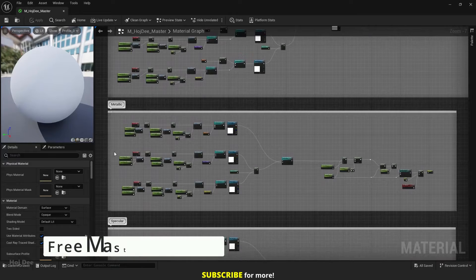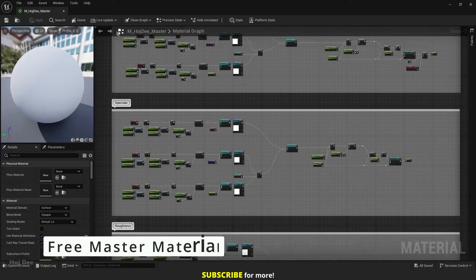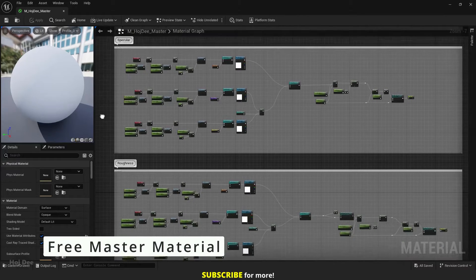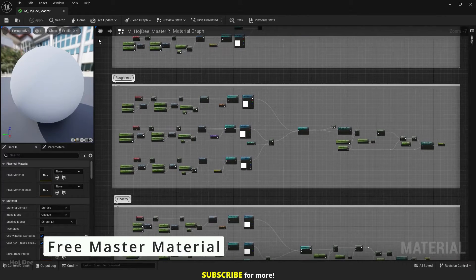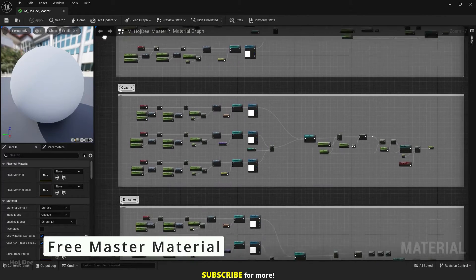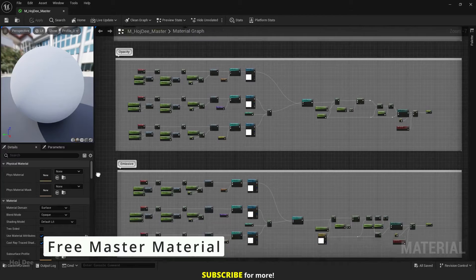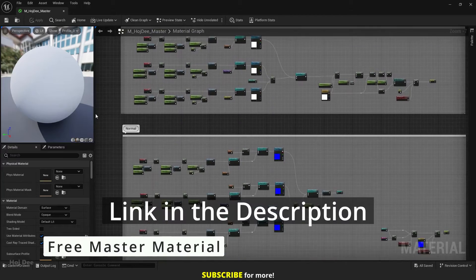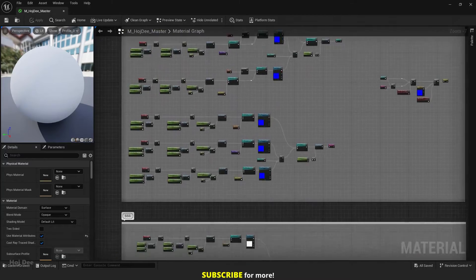I've created a master material with all the functions necessary for your projects. You can download it for free on my website. Link in the description below.